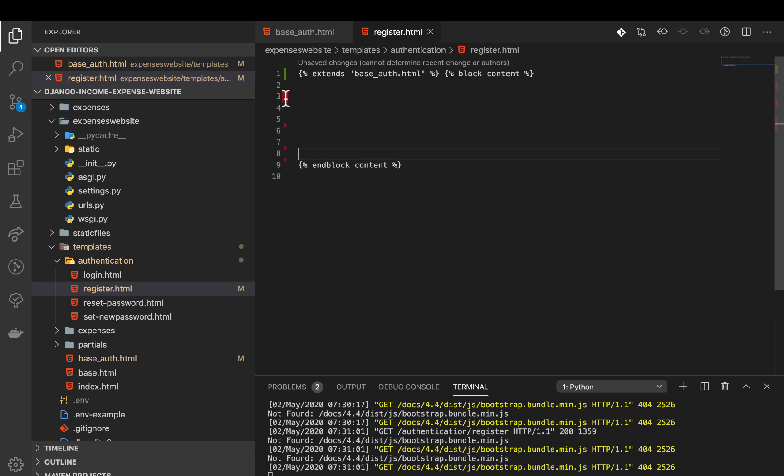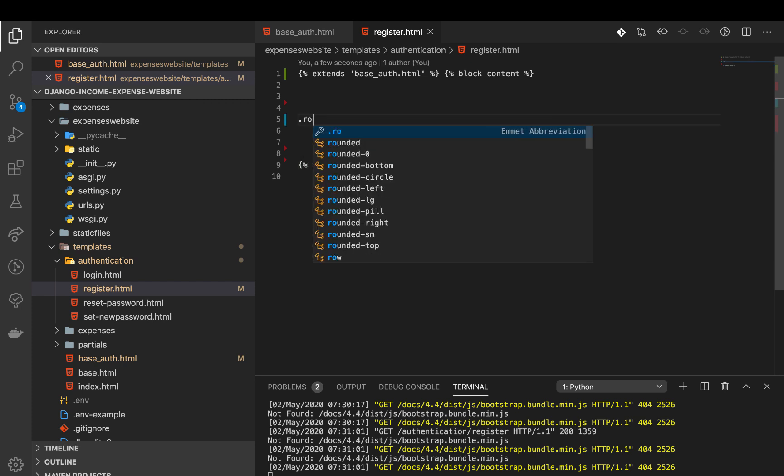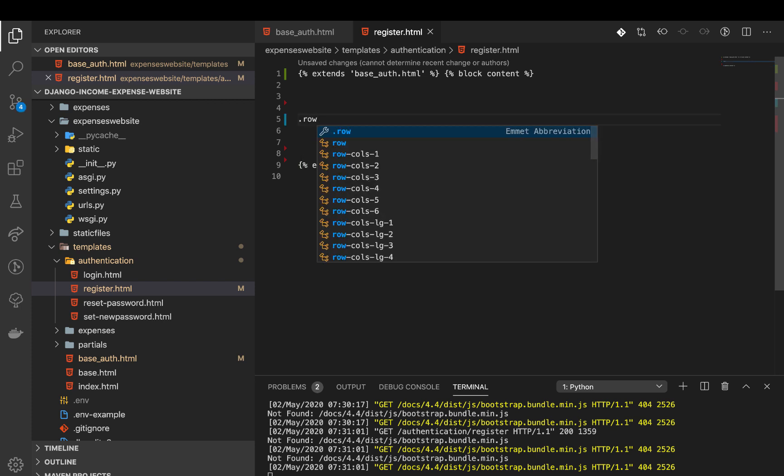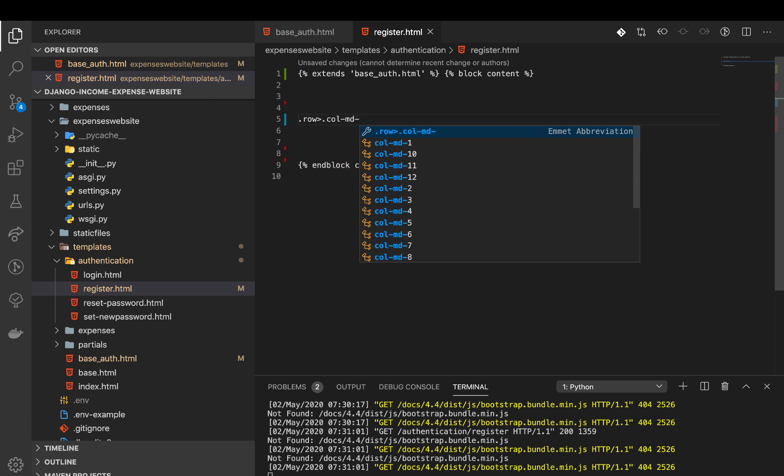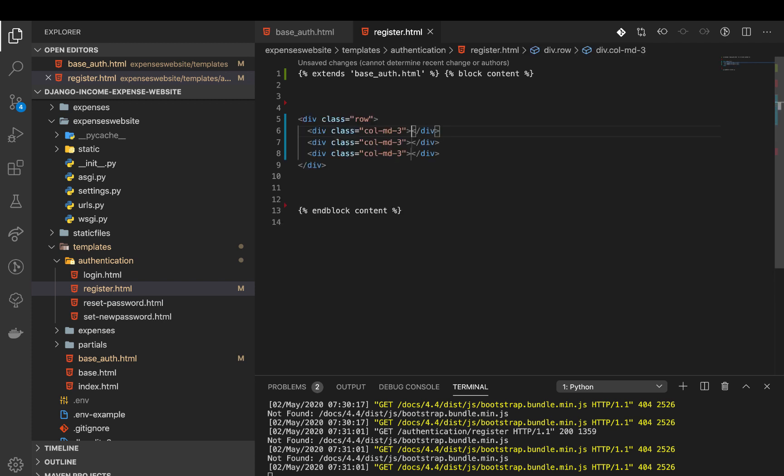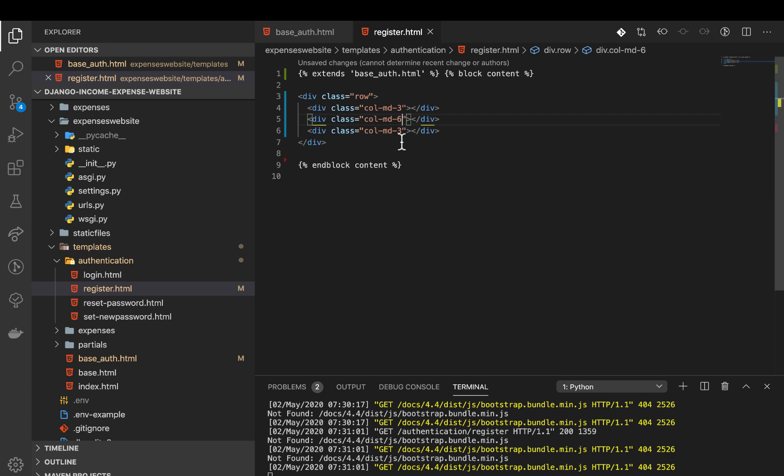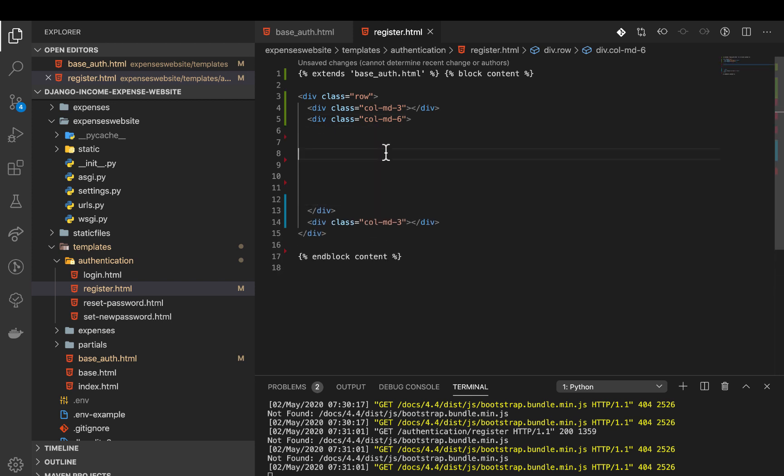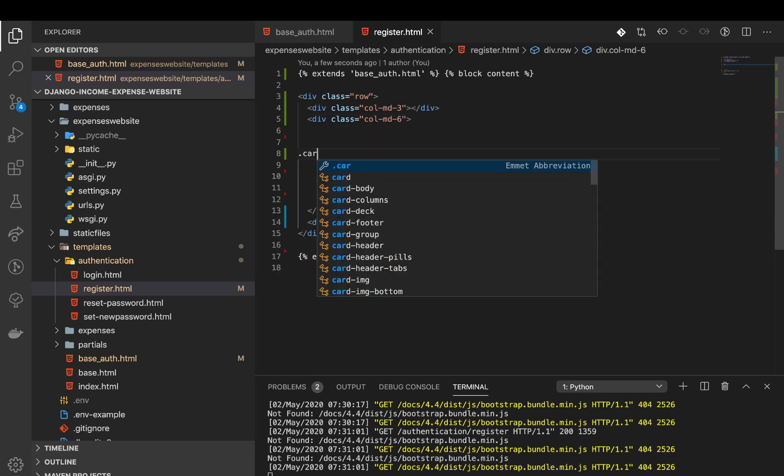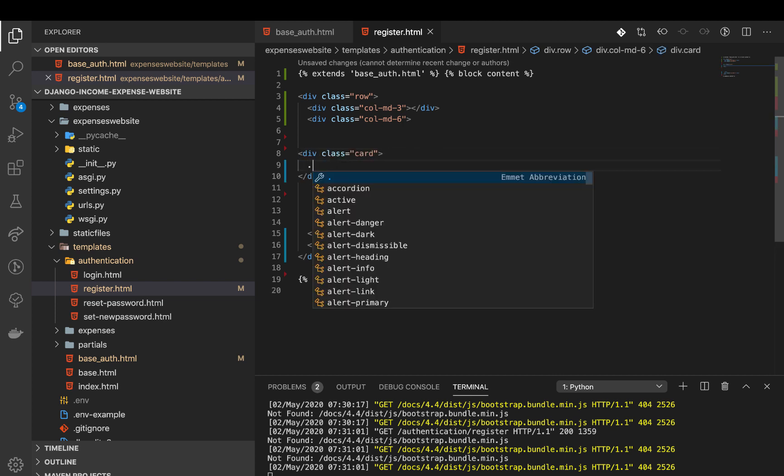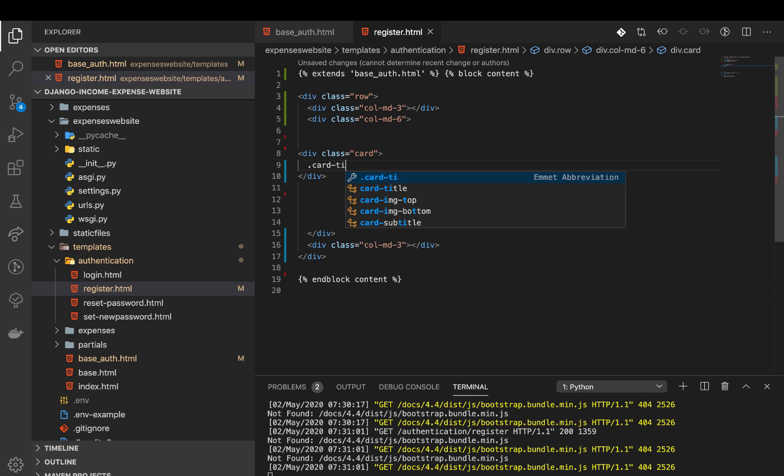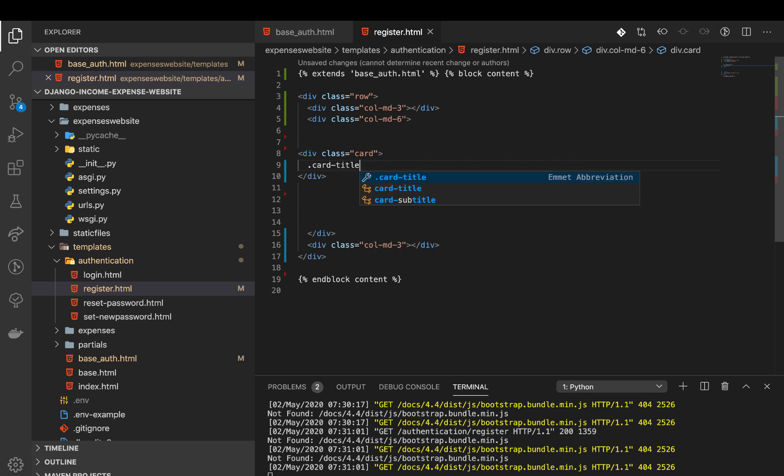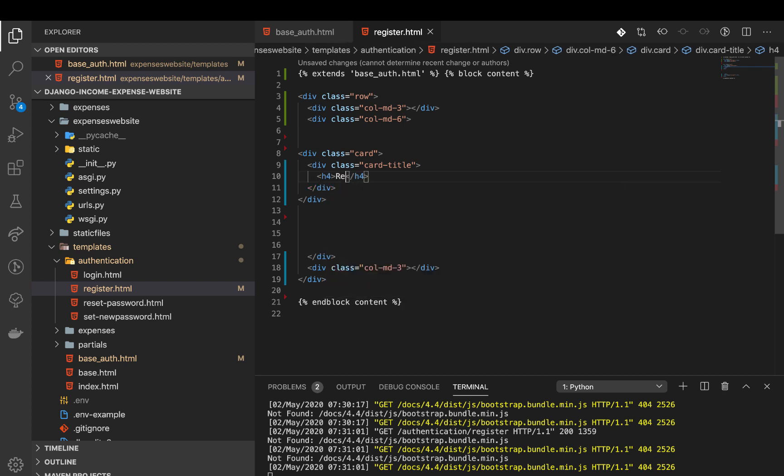If we go to our registration template, we extend from the base auth template meaning we get access to all this in the header. First thing I'm going to add the form. In here we are going to create a row using bootstrap. I'm going to have three columns. The second one I want to take like six columns. One is going to have three columns, then we are going to work in the middle one. Here now we can define our card and inside I'm going to have a div with a card title. I'm going to put an H4 and say register for a free account.